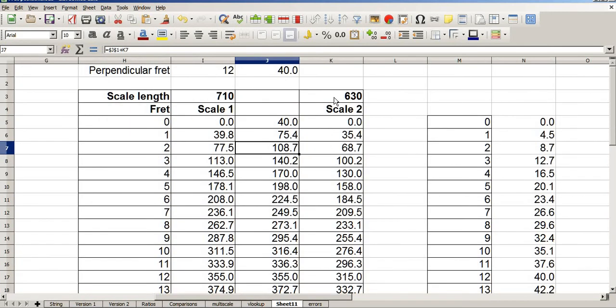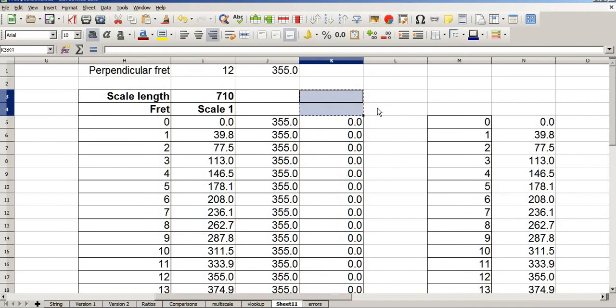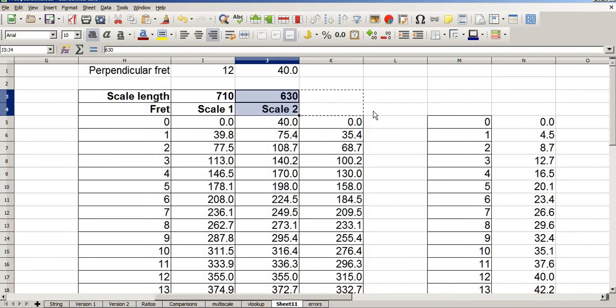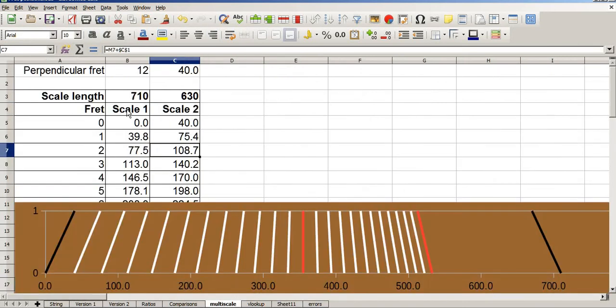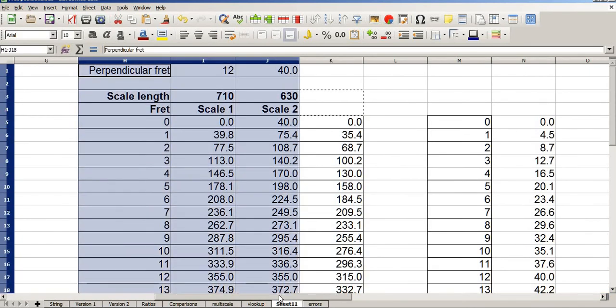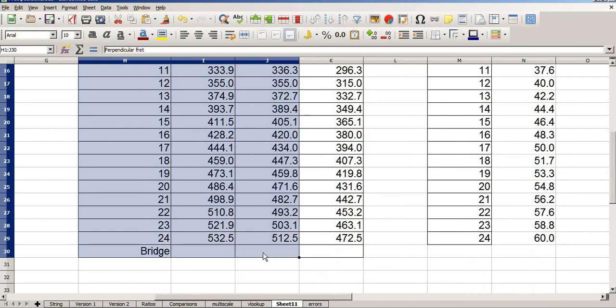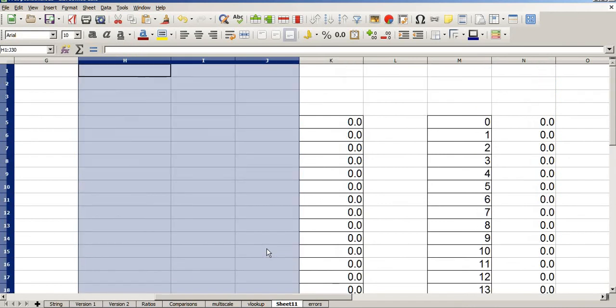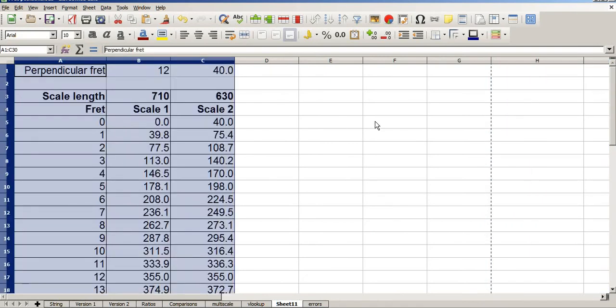The rest of this is simply moving things around. Because this at the moment looks a mess. It's not clear what anything refers to. So I'm going to take these values here and go control X which is cut. And place them next door. Control V. Now I've got my scale 1 and my scale 2. Which are these values here. I'm going to move all of this lot. Including down to the bridge. Control X. And I'm going to put that in cell A1. Control V.